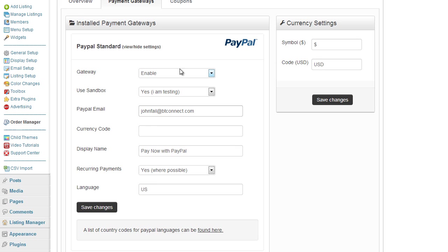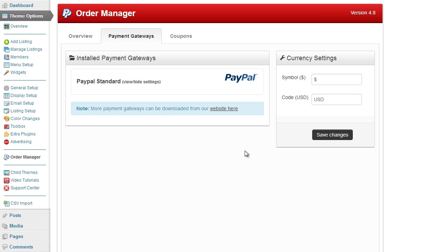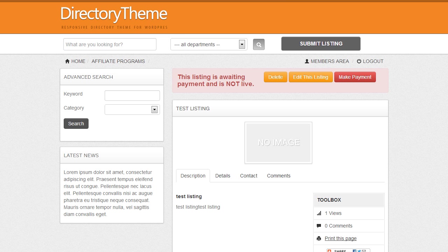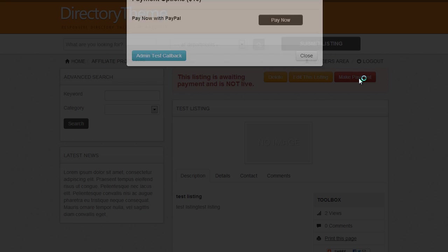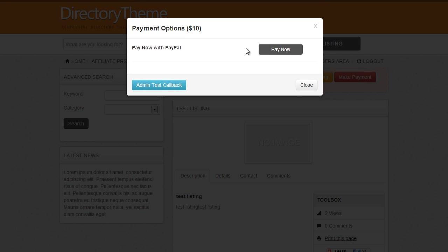Once you've enabled the gateway we simply click on save changes and go back to our website again. Give it a quick refresh, click on make payment, and now as you can see the PayPal button is there for the user to pay.